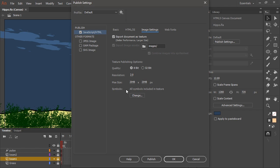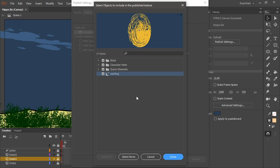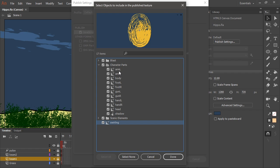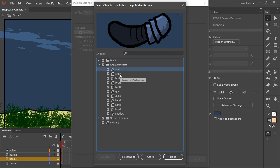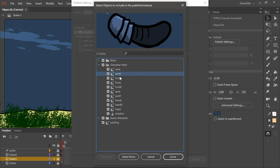Now from here, we can by default choose to render all symbols included in our document as textures, or we can hit change. This allows us to select specific assets to render as textures instead of vectors.